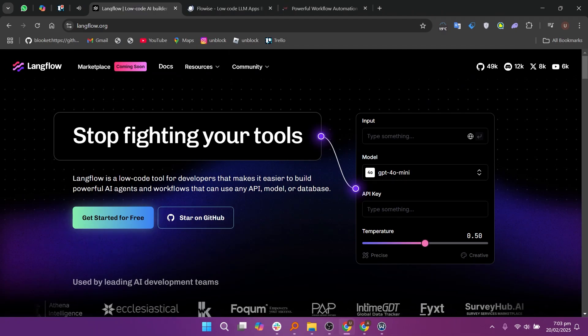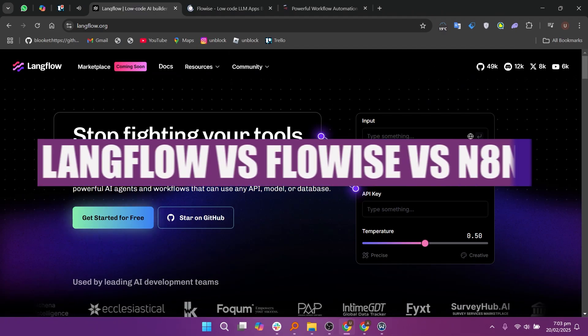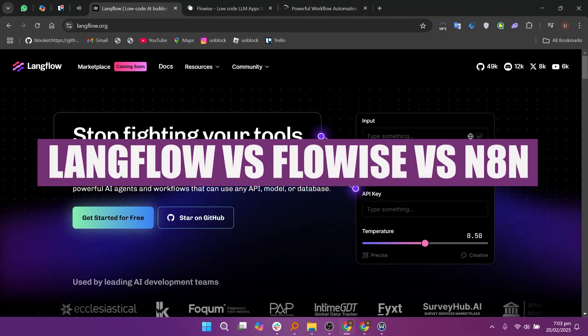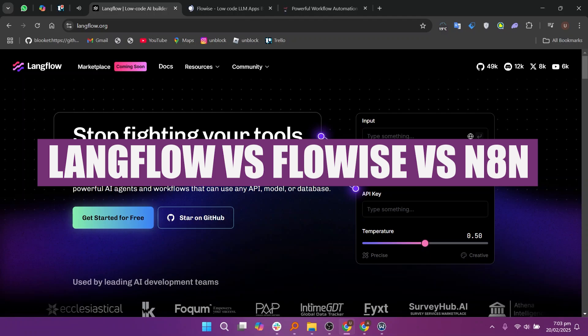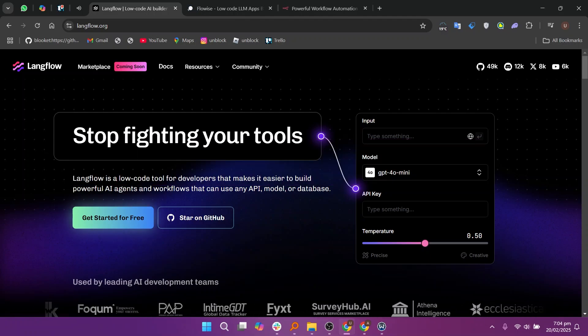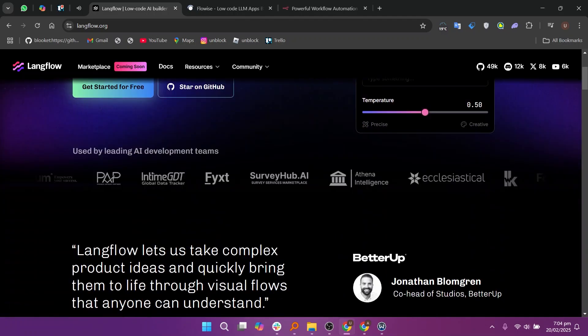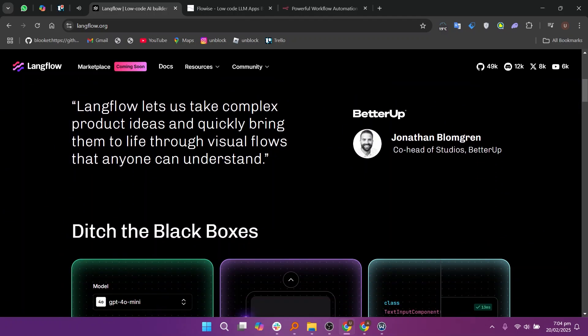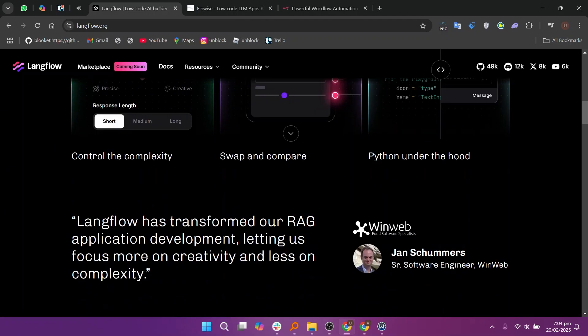Hey everyone, in this video we will compare LengFlow, FlowWise, and N8n. LengFlow, FlowWise, and N8n are AI automation tools with different strengths.